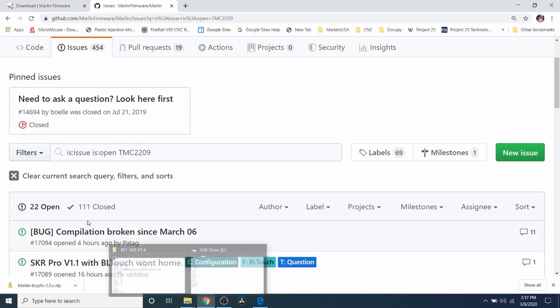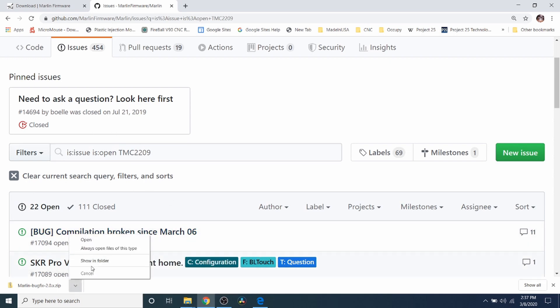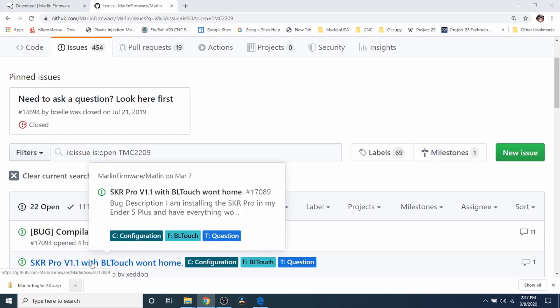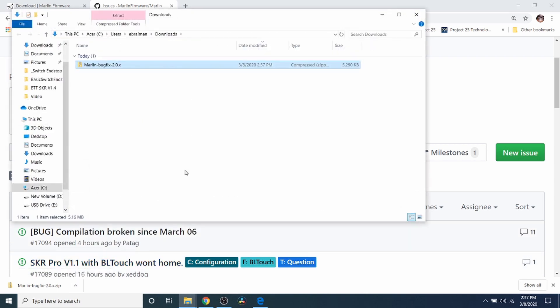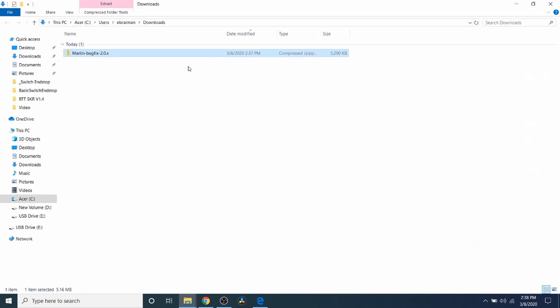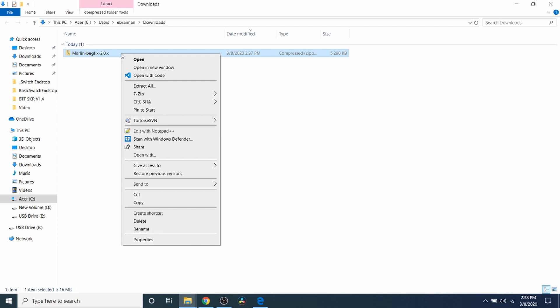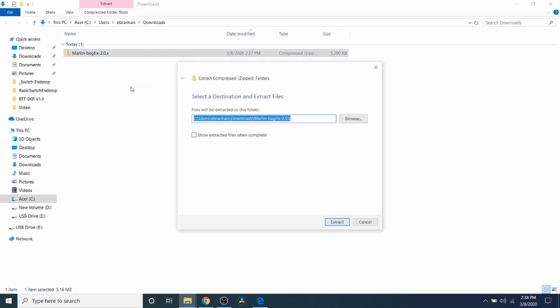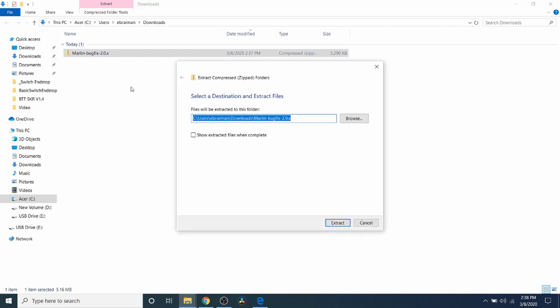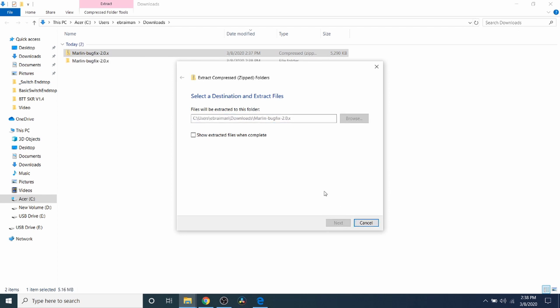So now that it's finished downloading, I'm going to click on Show in Folder. And inside here, I'm going to right click. Then click on Extract. And I'm going to click the Extract button.